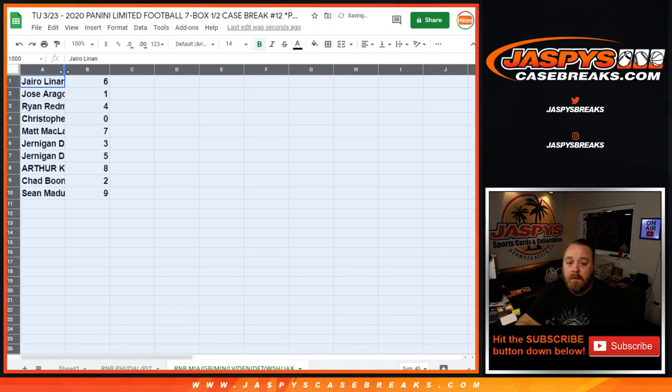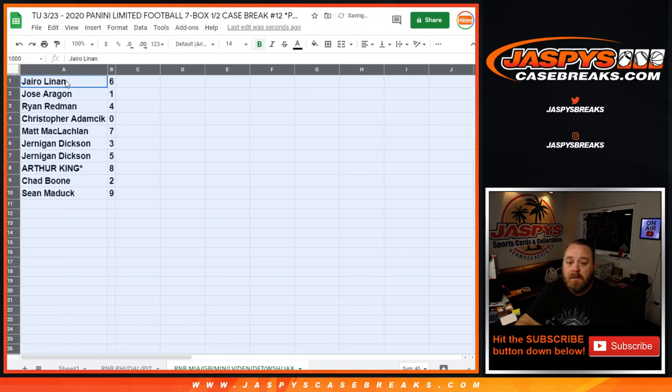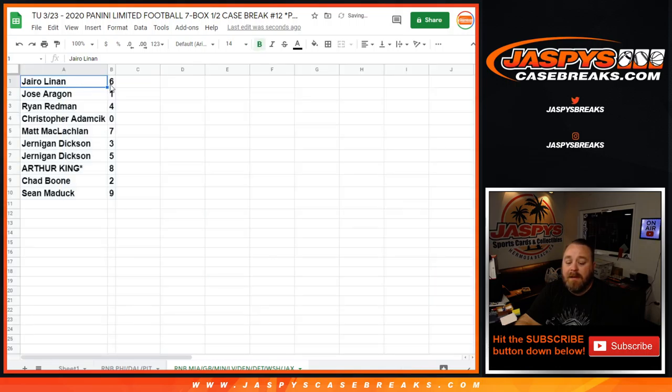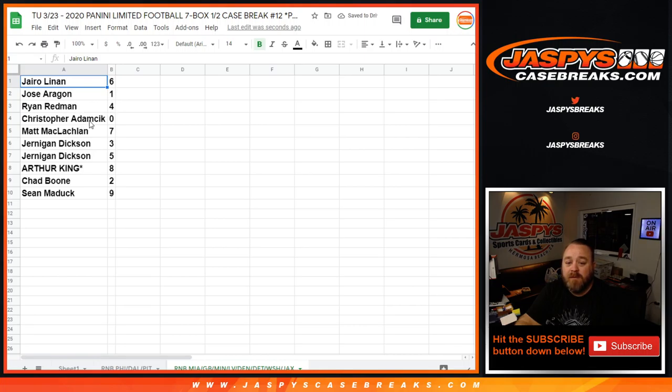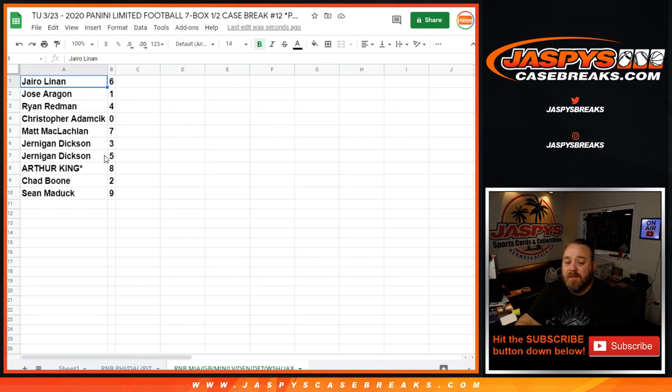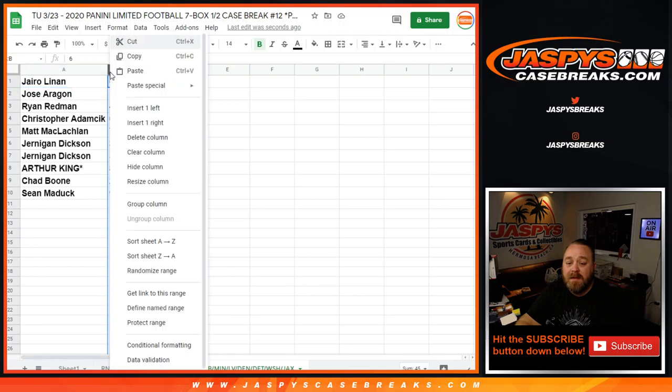Let's see how it turned out. Hyrule Lanon with 6, Jose Aragon with 1, Ryan Redman with 4, Christopher Adamczyk with 0, Matt McLaughlin with 7, Jernigan Dixon with 3 and 5, Arthur King with 8, Chad Boone with 2, and Sean Maddox with 9.